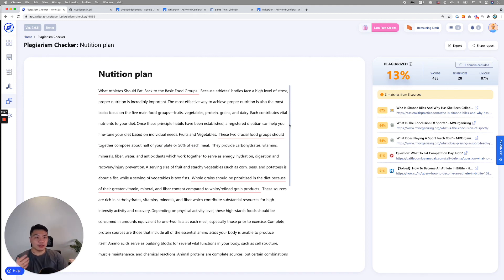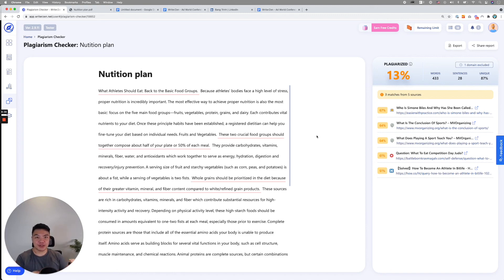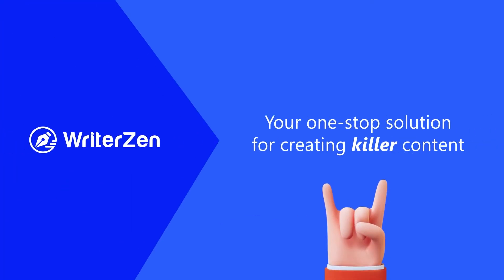So that is that for our tutorial today and hopefully you enjoyed it. I look forward to more other tutorial videos in the future. Thank you very much for listening in. Talk to you later.